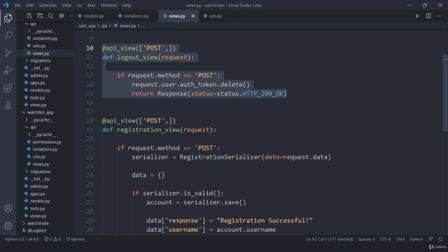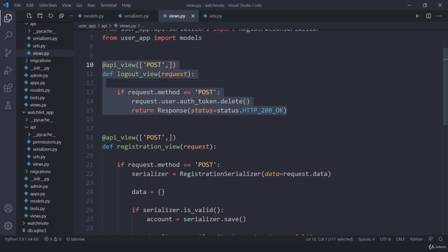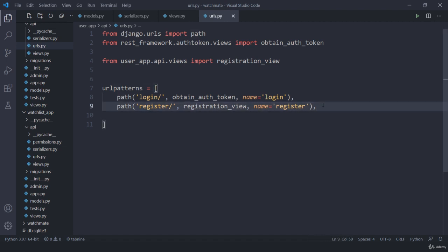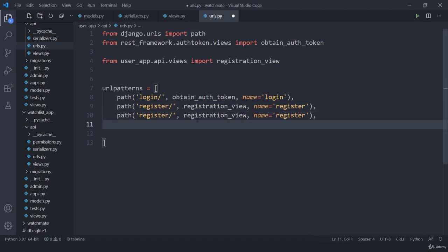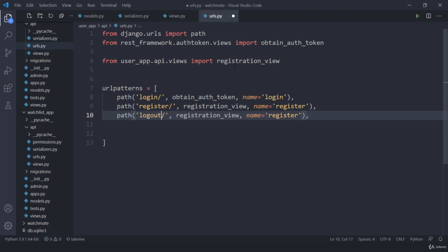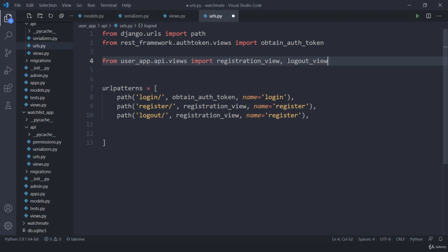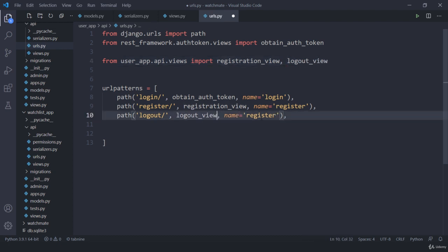This is our logout function and then we need to create its URL. So let me copy this one and I need to add it here. So this will be logout, here we need to import our logout view, and I am going to call this as logout. That's done.